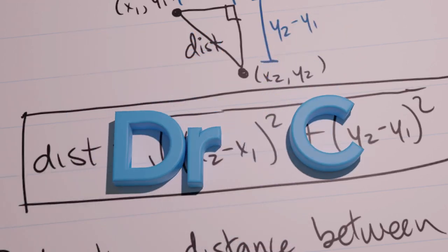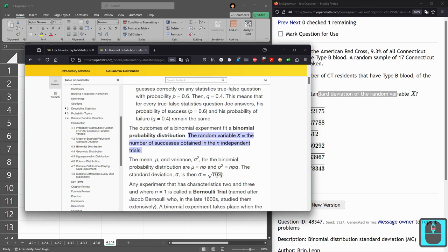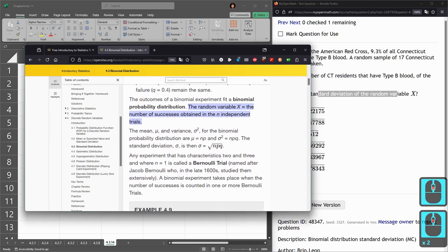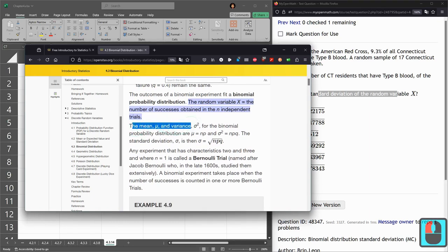In this next question, we have a binomial probability distribution, and we're asked about the standard deviation. So they talk about the mean and the variance.